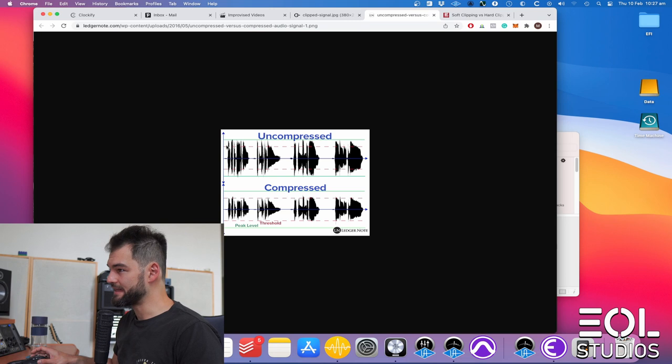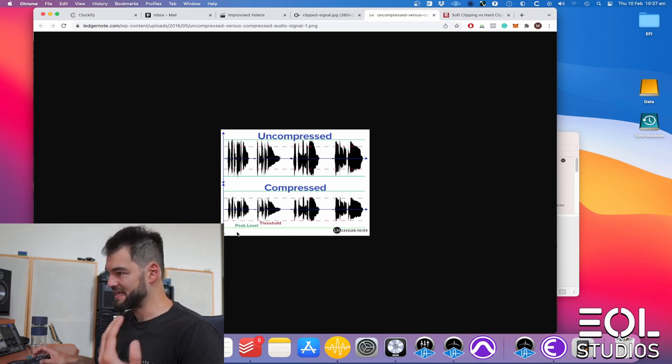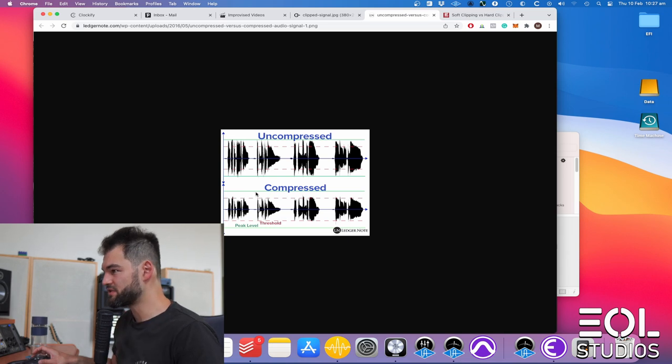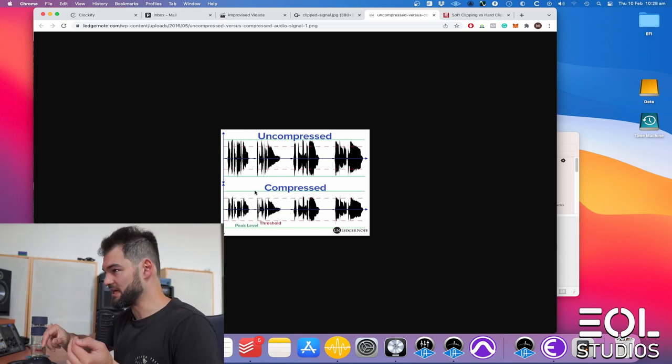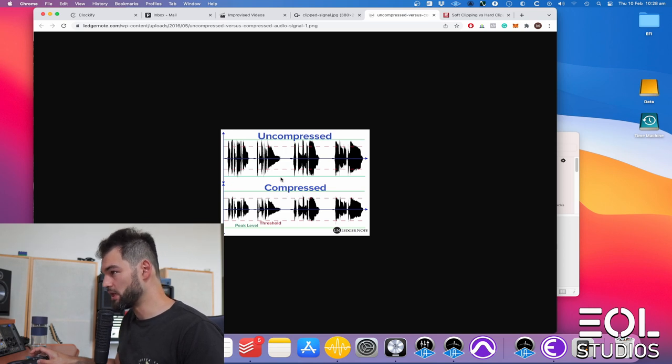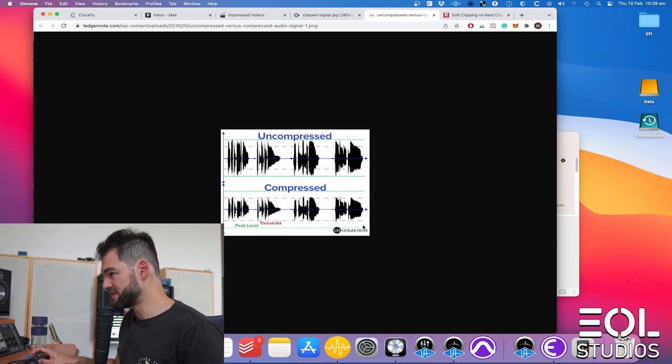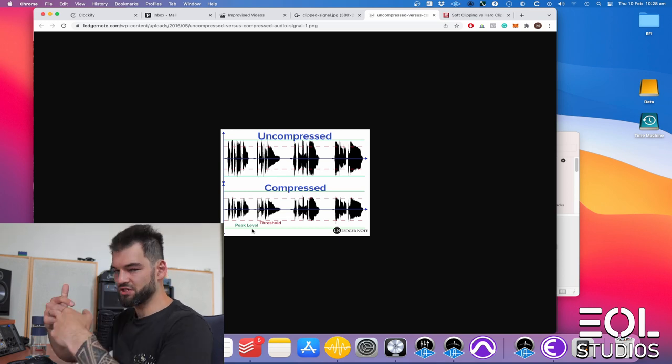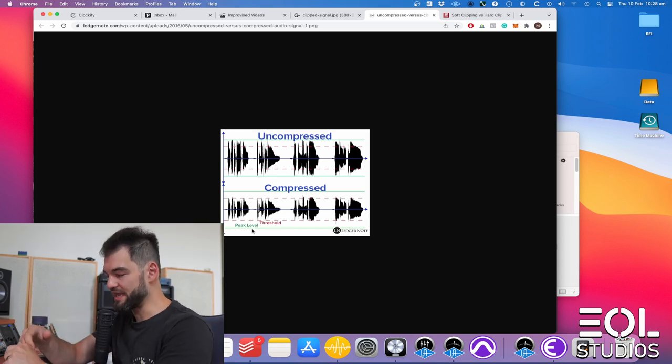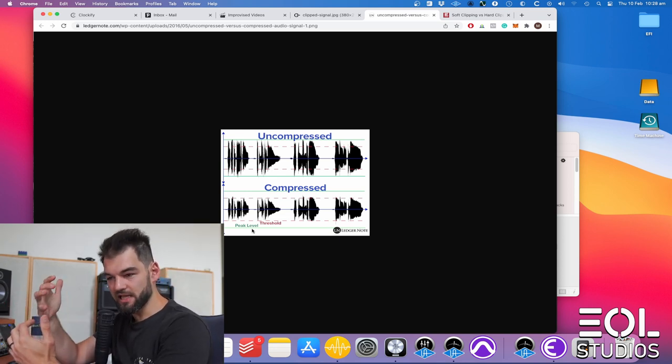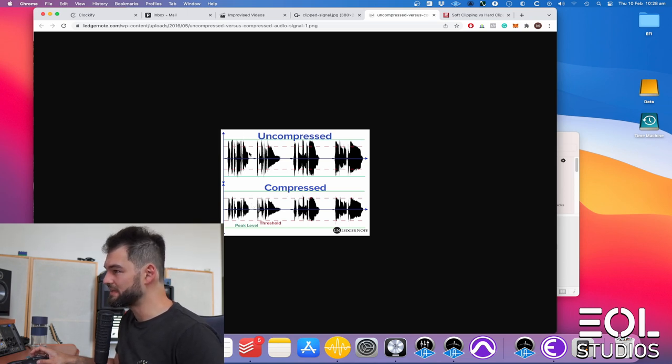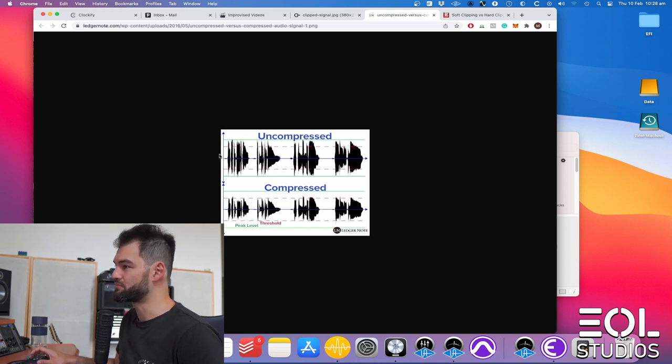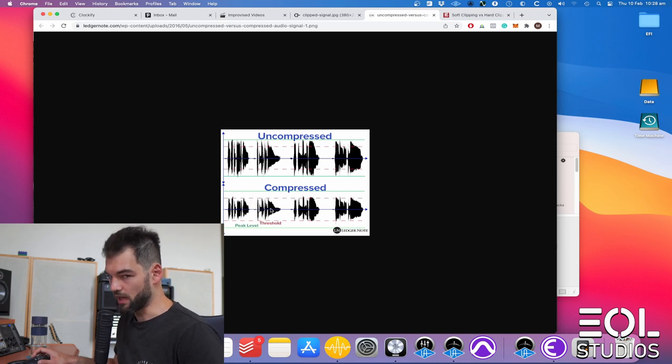your signal exceeds the threshold and the way you set up attack and release times allows you to essentially squash the signal down. So the peaks become smaller and the overall signal becomes less dynamic. So essentially it's one of the ways to increase loudness and volume.